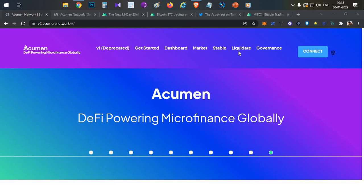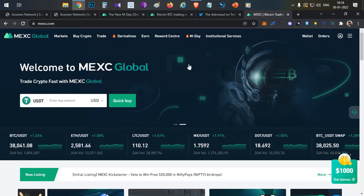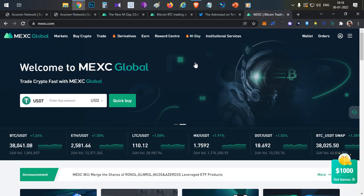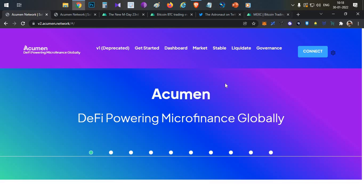We are going to list the project IEO for ME Exchange MDA event. In this video, we are going to discuss all the details about the project and the MDA event.